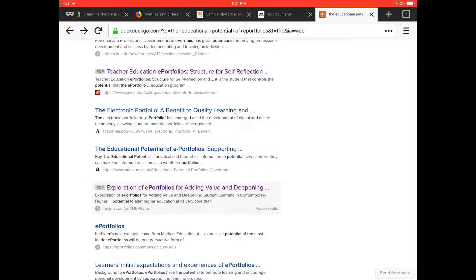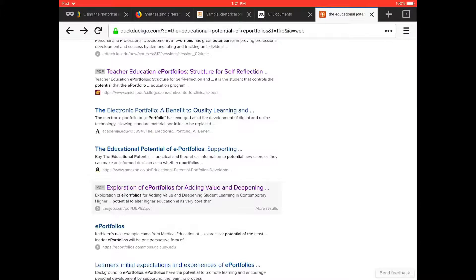For those of you who are running Mendeley on an iPad, I want to create a quick video on how to find a PDF online, then convert it and save it into Mendeley.